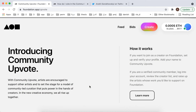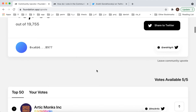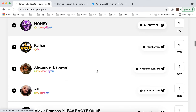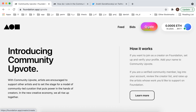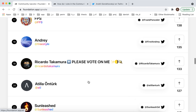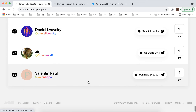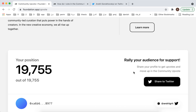Basically you just need to verify with your Twitter profile, and then you need to upvote artists which you think will deserve to create NFTs. To be able to create and mint NFTs here in Foundation App, you need to be among the top 50 artists. So you need to participate and share your link to get support from other people.